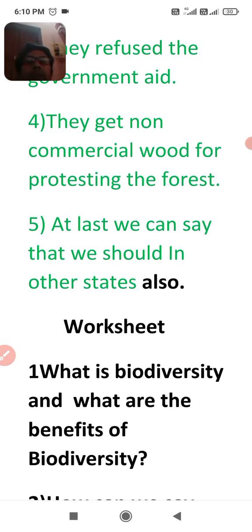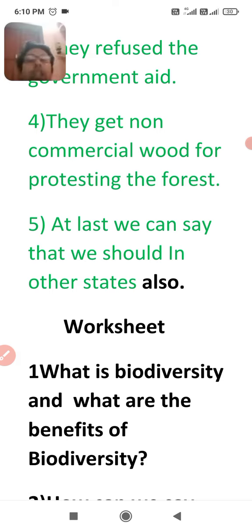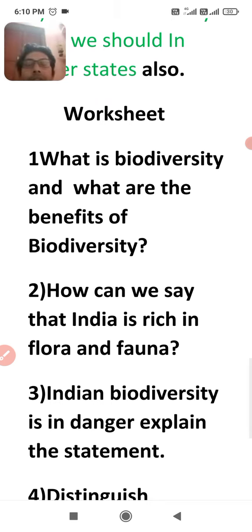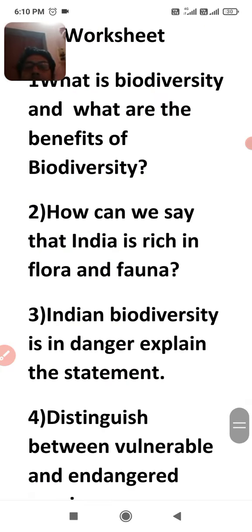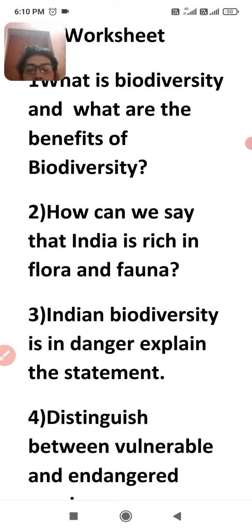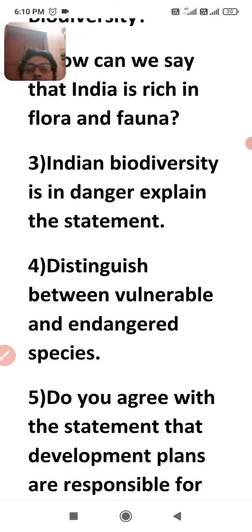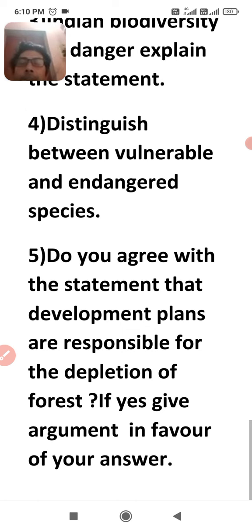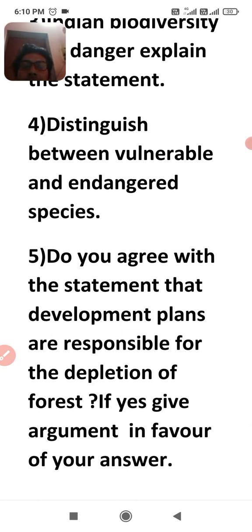Today we discussed four to five points and this is the end of the lesson. Here is a worksheet for you: first, what is biodiversity and what are its benefits? Second, how can we say India is rich in flora and fauna? Third, explain the statement 'Indian biodiversity is in danger.' Fourth, distinguish between vulnerable and endangered species. Fifth, do you agree that development plans are responsible for the depletion of forests? If yes, give arguments in favor. Please subscribe, like, and share. Thank you and have a nice evening.